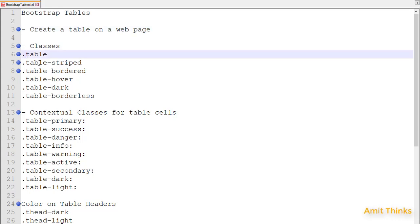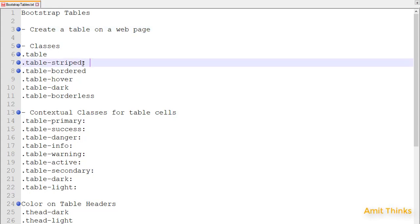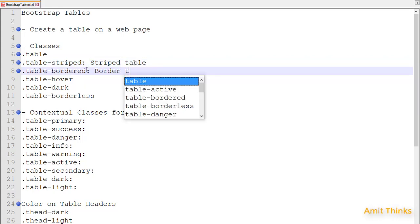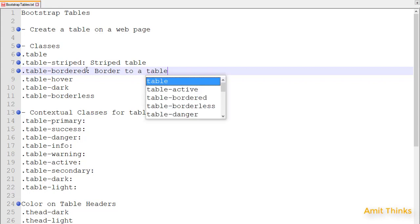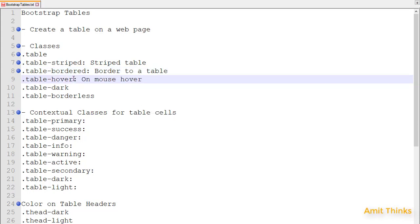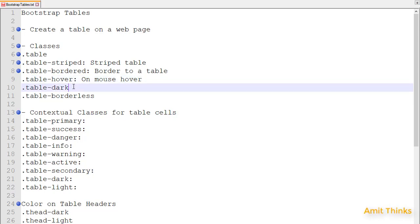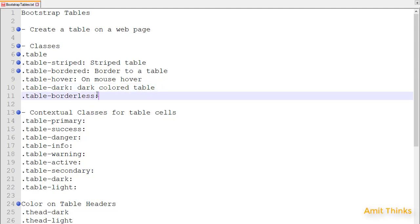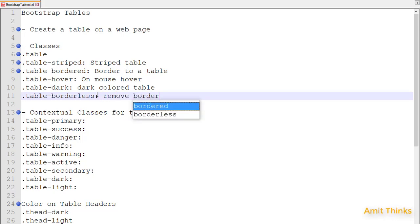The classes we will be using are: table, table-striped — used to create a striped table. Table-bordered will add a border to a table. On some websites you may have seen a hover action where the color of the cell changes when you mouse over a row — for that you use the table-hover class. Table-dark creates a dark color table. Table-borderless removes the default borders so the table will have no border.